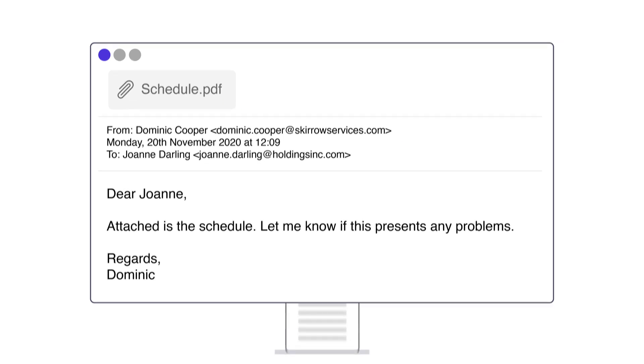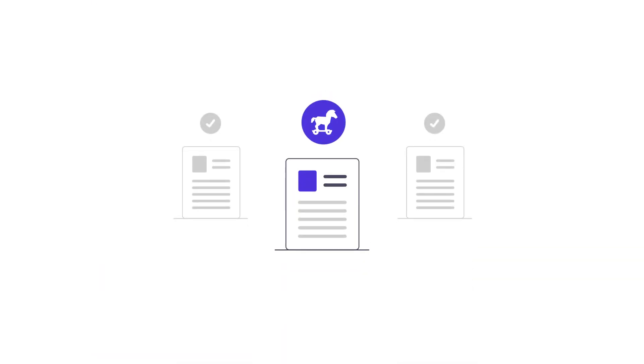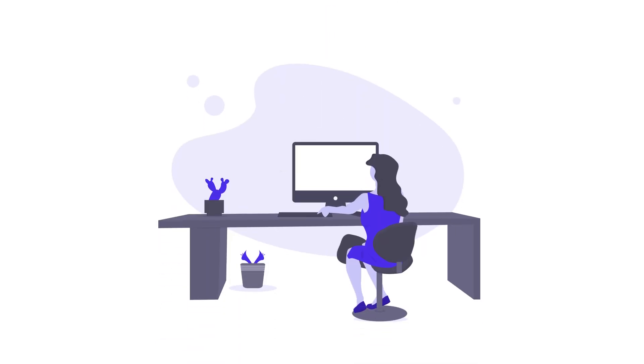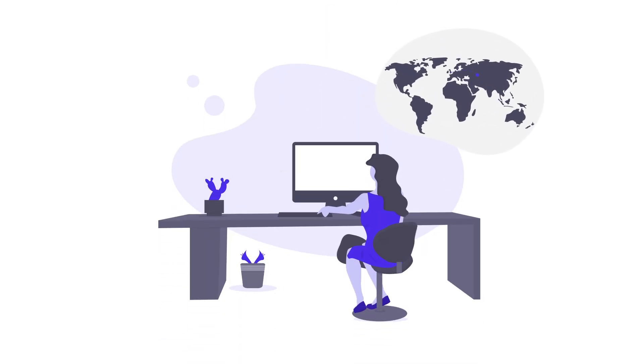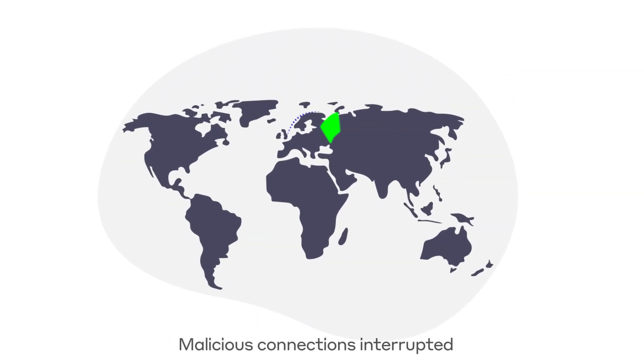Next, Darktrace sees that her computer is acting suspiciously, including its attempts to communicate with an unusual destination. It surgically intervenes by blocking malicious connections, and the Trojan malware is never downloaded. Joanne is none the wiser and continues her day.